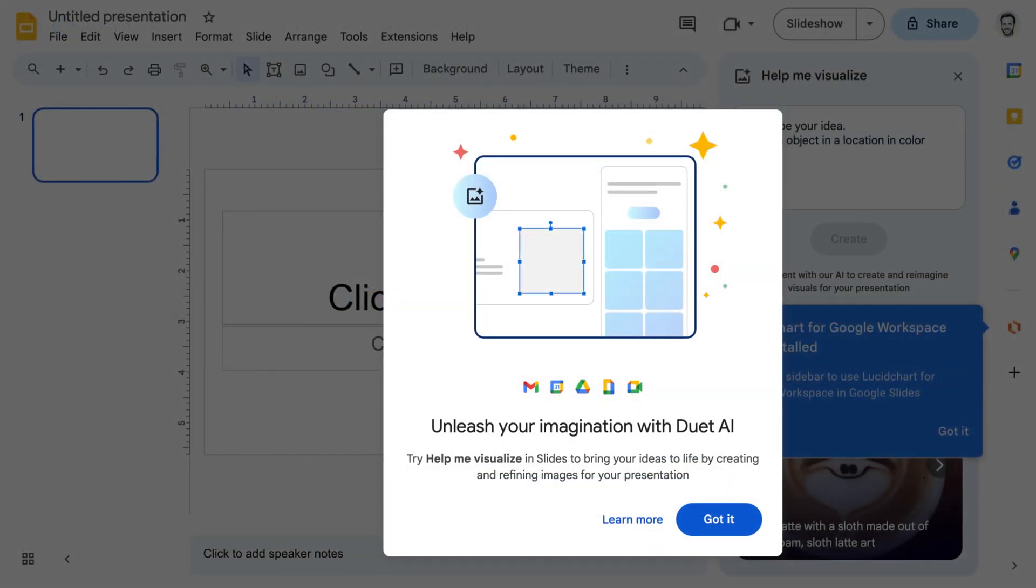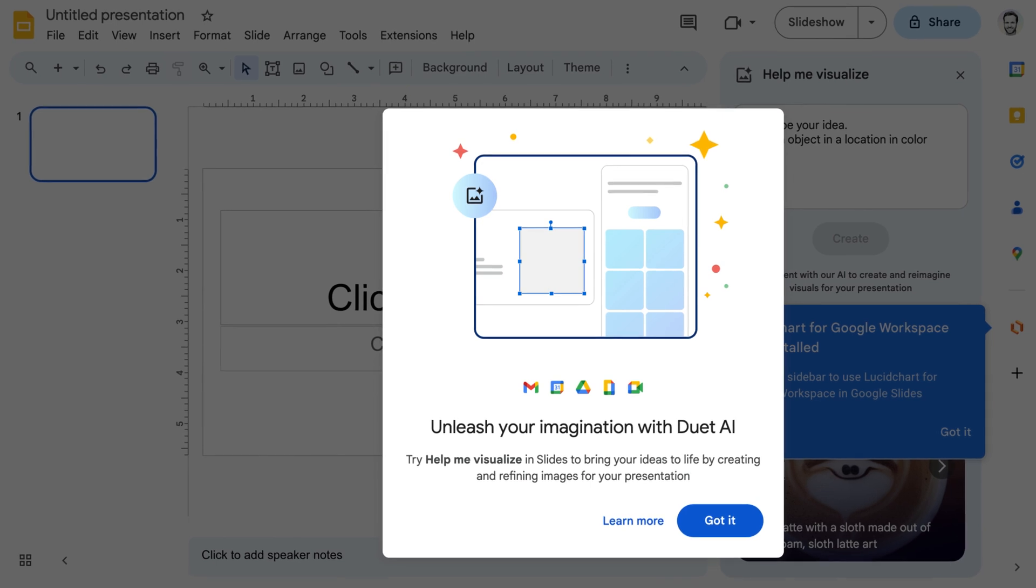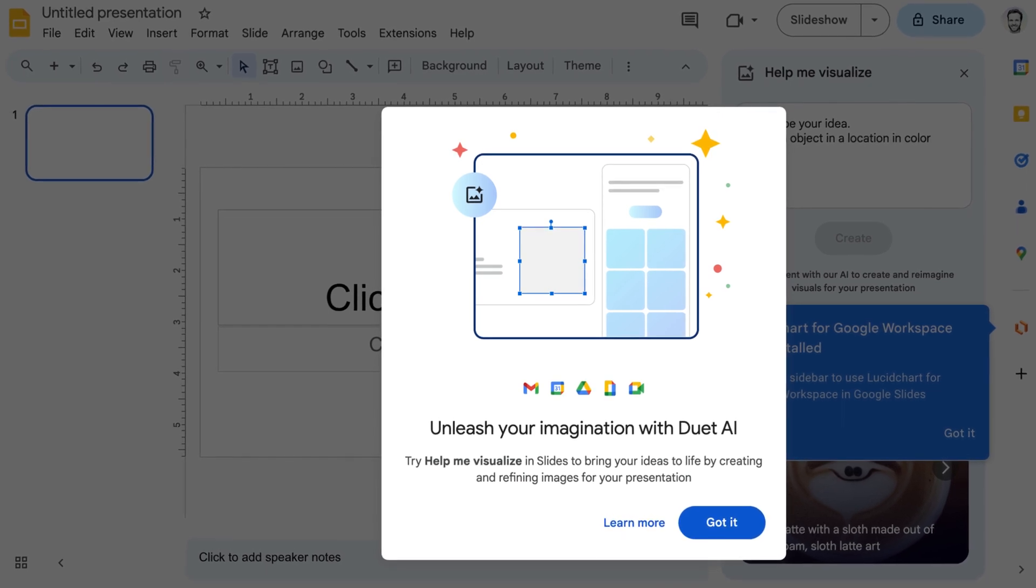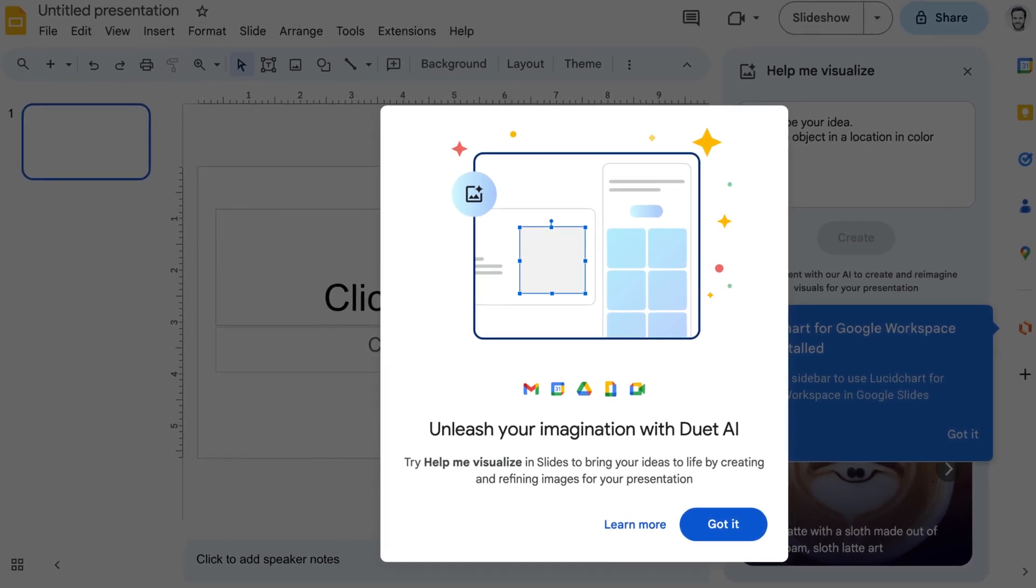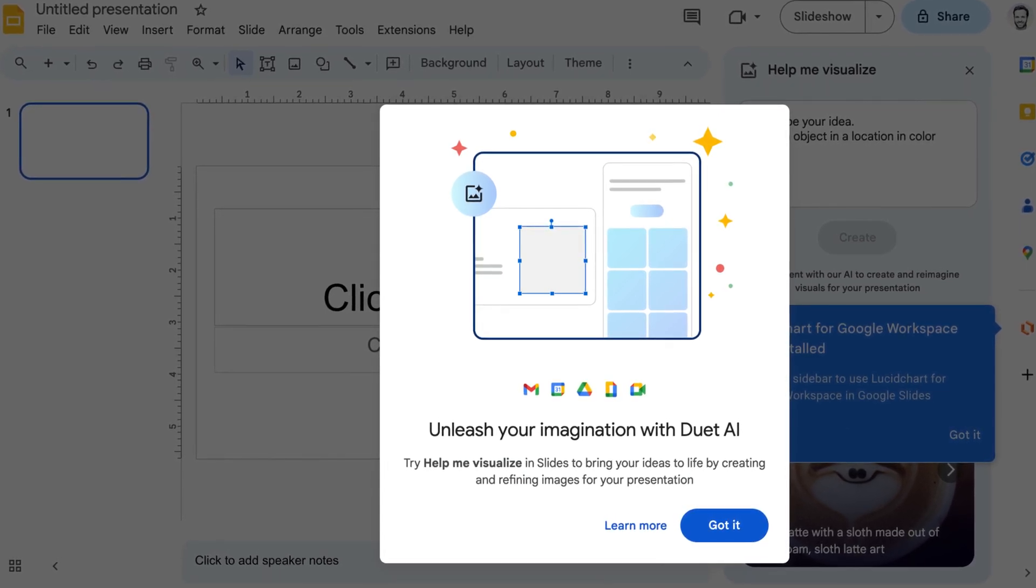Shortly afterward, when those users sign in to apps that support Duet, they'll see an introductory prompt.